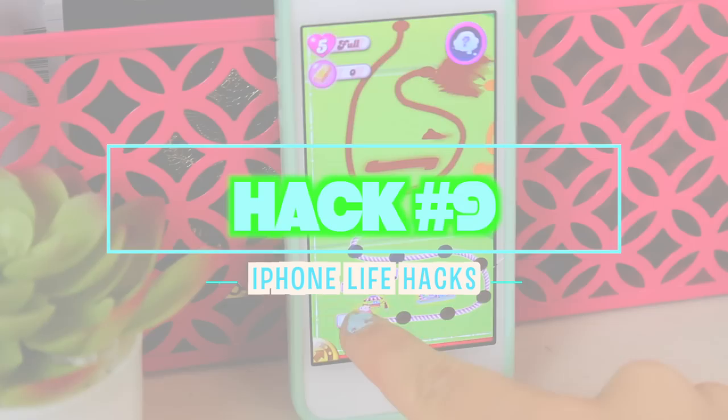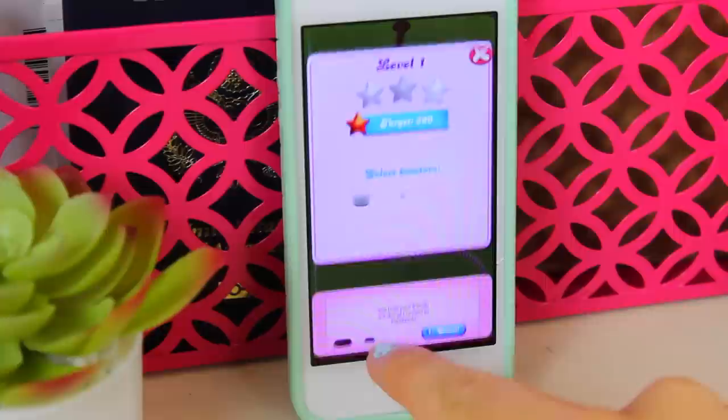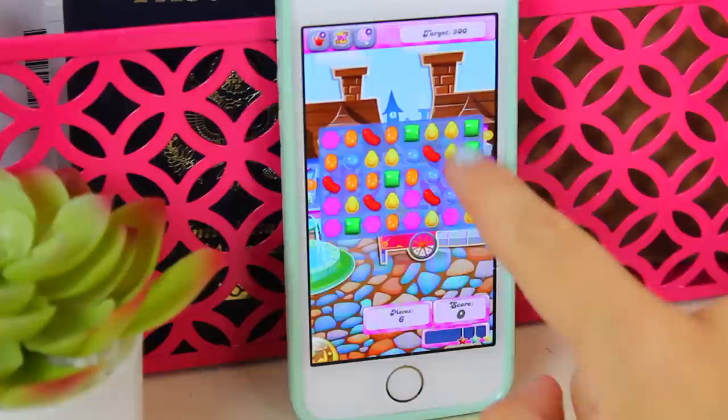The next hack is great if you like to play games — just put your phone on airplane mode and you can play games without ads. Those ads are so annoying and nobody wants to pay the extra two dollars for ad-free games, so just put your phone on airplane mode and you're good to go.